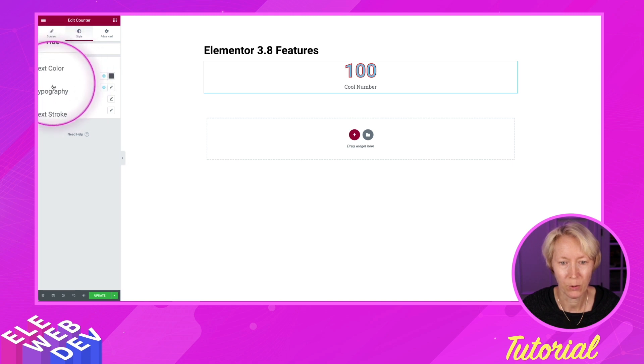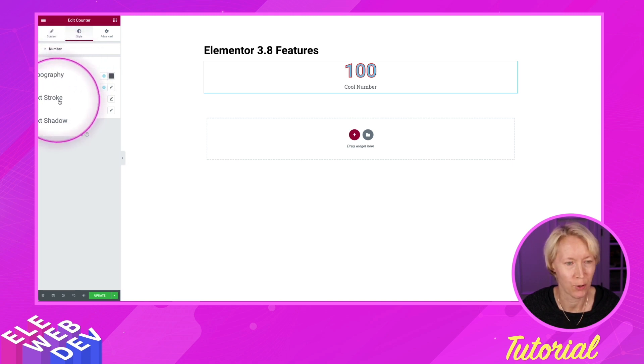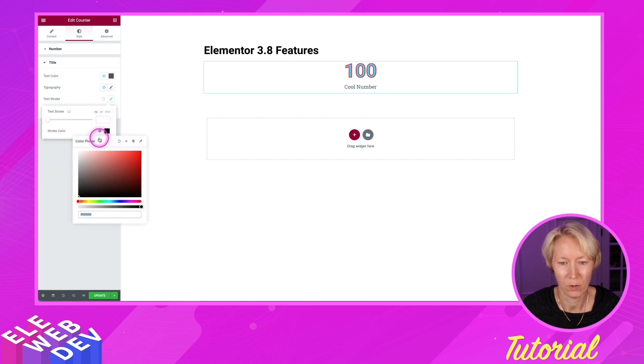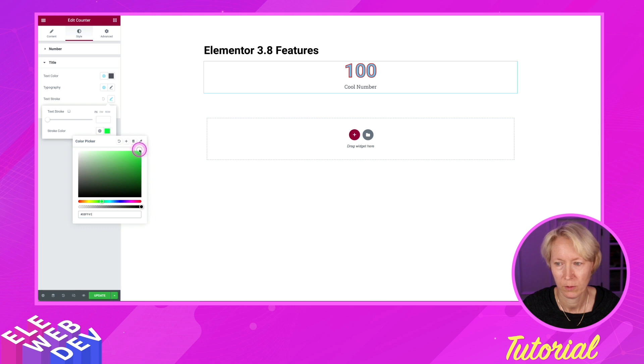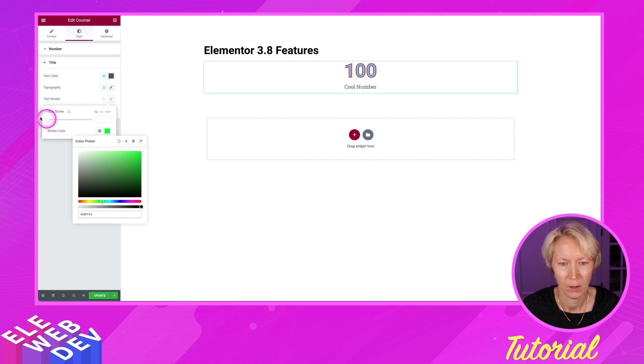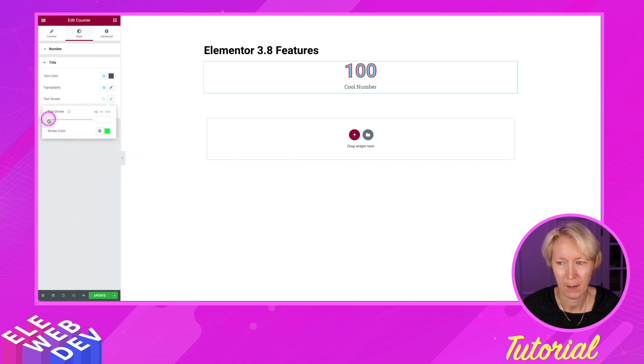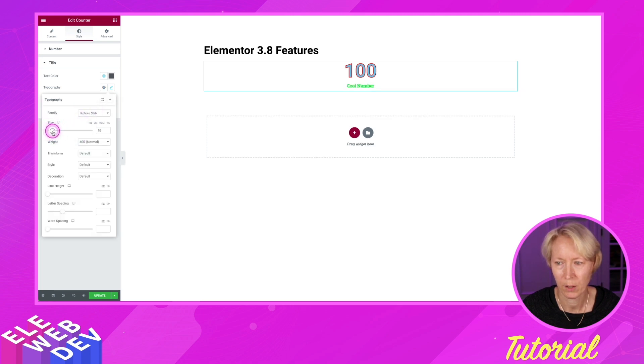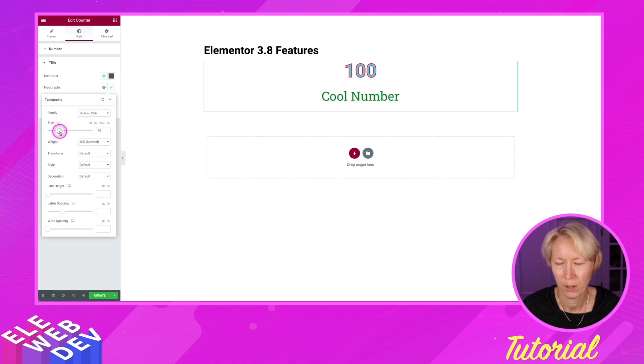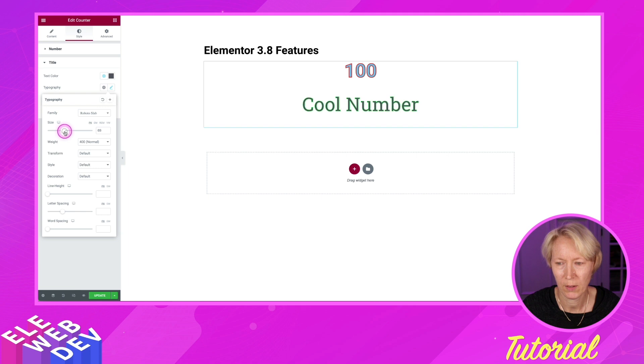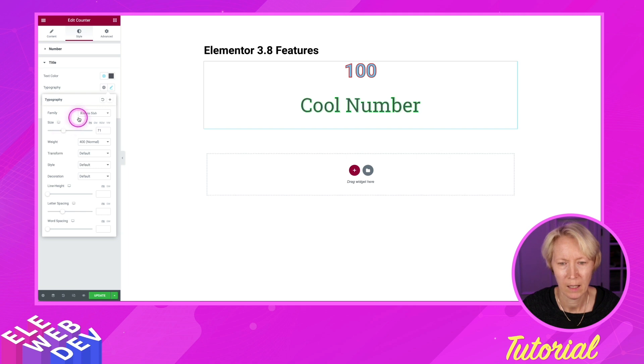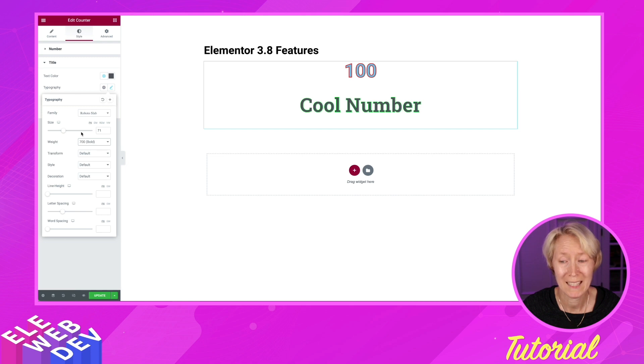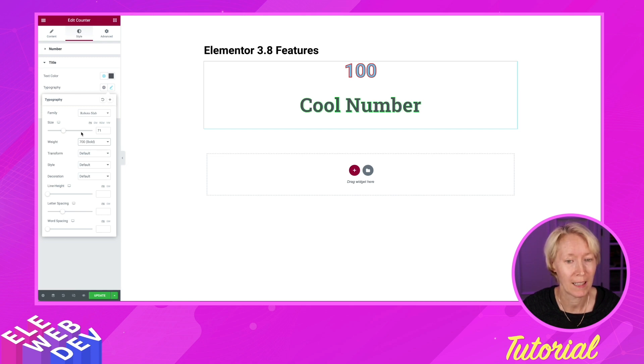The title has a text stroke that we can also add as well when we give it a pixel dimension in order to make the size bigger so that you can see that and the weight so that you can see the text border on the title as well.